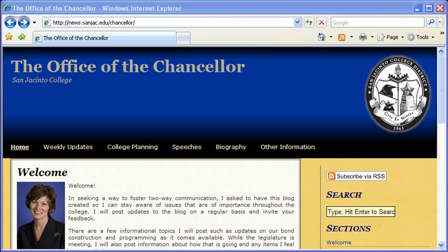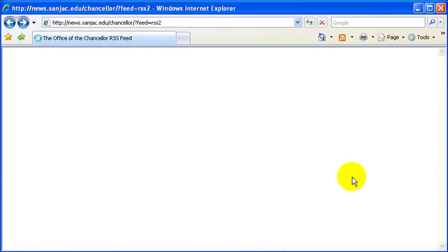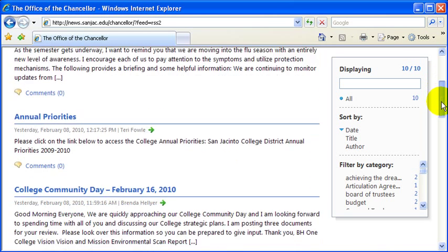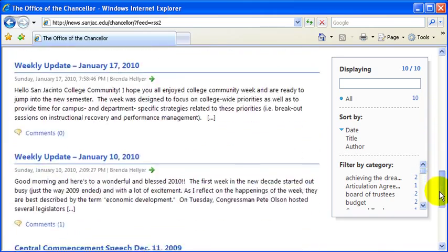An RSS feed essentially is a data feed from a website. In this example, we're going to use the Office of the Chancellor from the college. You'll notice it says 'Subscribe via RSS.' If we click on that, we can see what an RSS feed is. What an RSS feed provides is access directly to the data of a website. In this feed, you'll see all of the posts that Dr. Hellyer has made to her blog over the last several weeks.